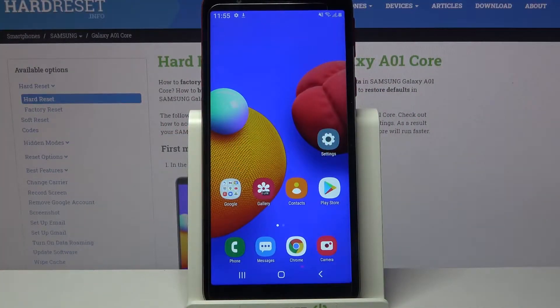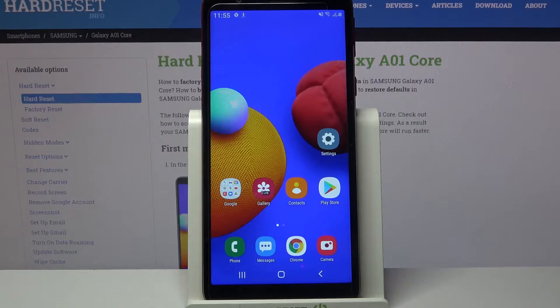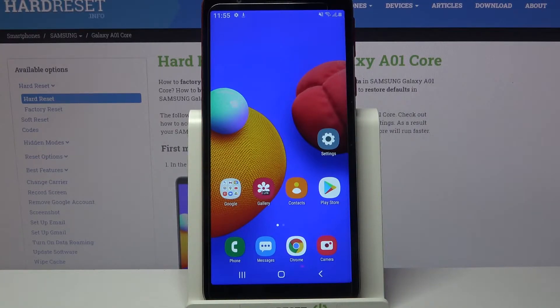Hi! In front of me is Samsung Galaxy A01 Core and today I would like to show you how you can download and apply iOS launcher on this device.